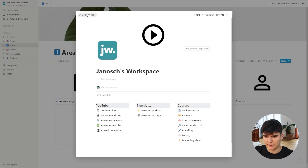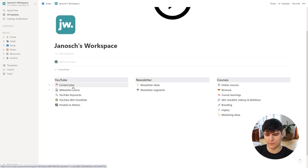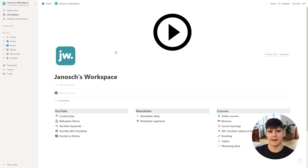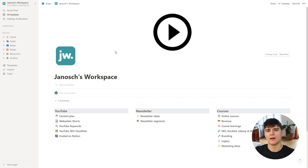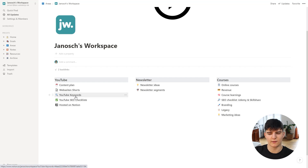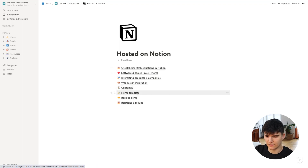Now let's go to the part of the database dedicated to my online courses and YouTube channel. First, we have the content plan — a huge list of different content ideas in a big database where I plan all the content I produce. I have a board to keep track of what ideas I have, which videos are being produced, filmed, edited, and so on — a good assembly line of content. I also have checklists and keywords I want to use for YouTube. There's also a hosted-on-Notion page, which is a collection of different resources I've shared through Notion, so I can keep track of what I'm actually sharing.